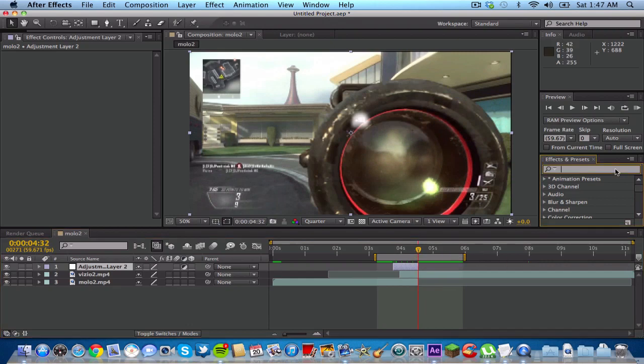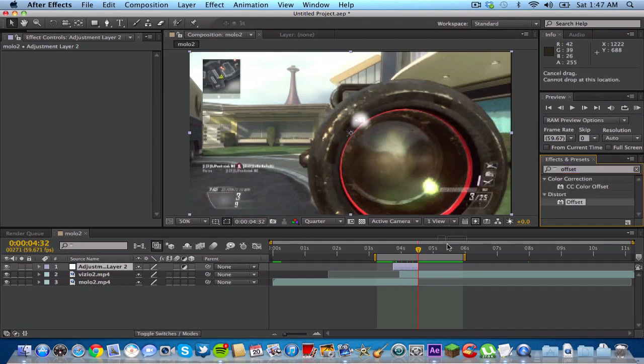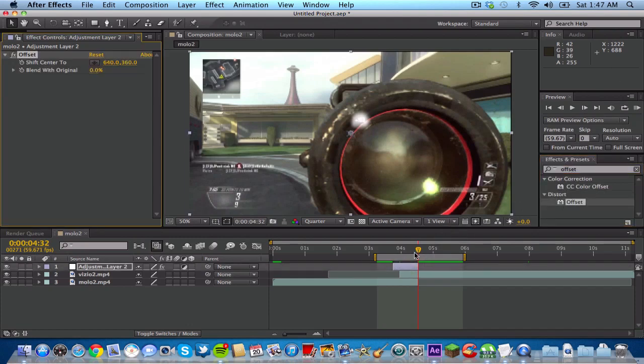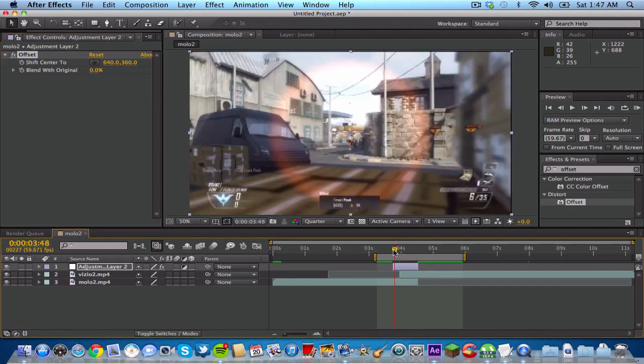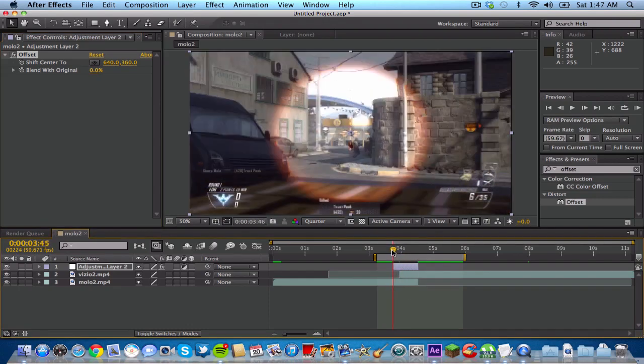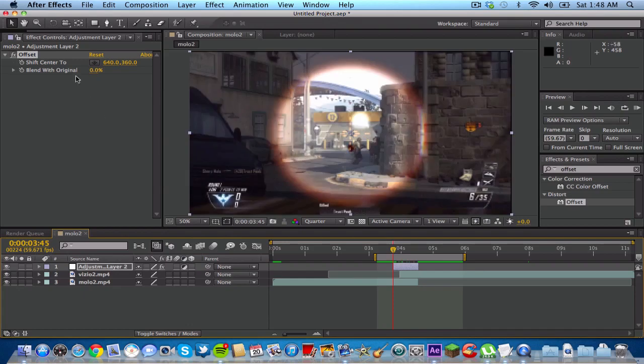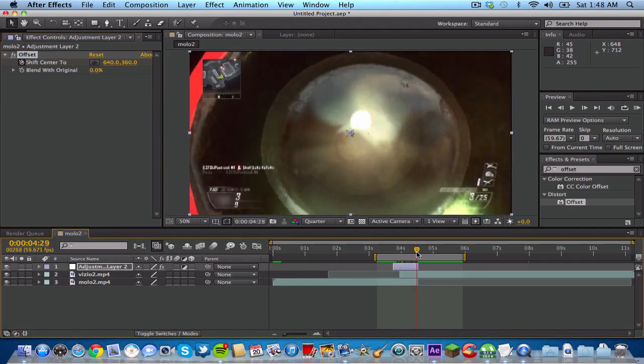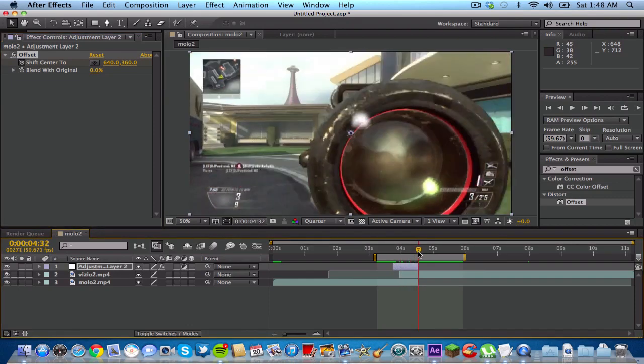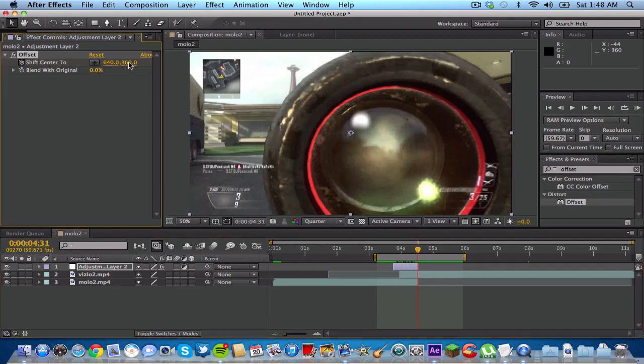So the first thing you want to do is go to your effects and presets, and type in offset, and drag that onto your adjustment layer. And at the beginning, you will not notice anything different about your clip, that's because you have the keyframes and stuff. So you want to go to the beginning of your adjustment layer, keyframe your shift center 2, and go to the end, and go to the y-axis, where it says, or the second number value.